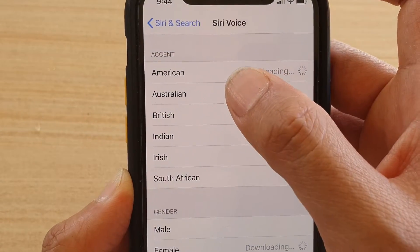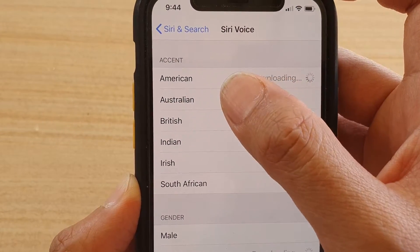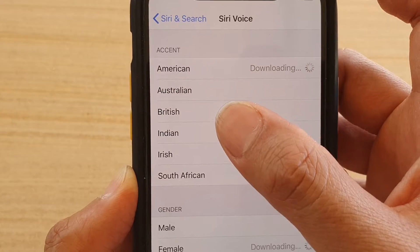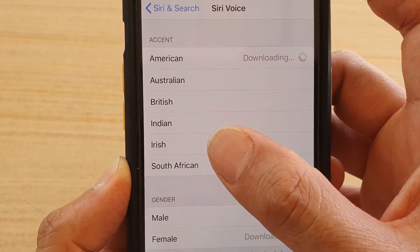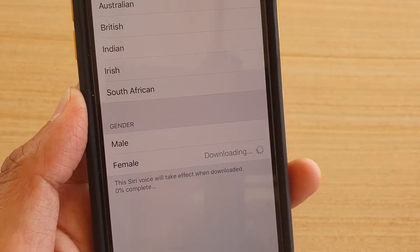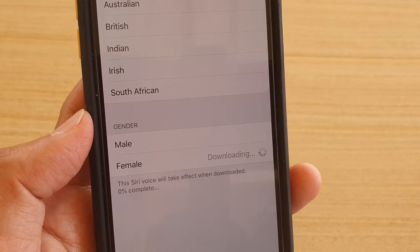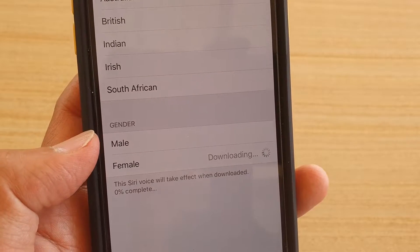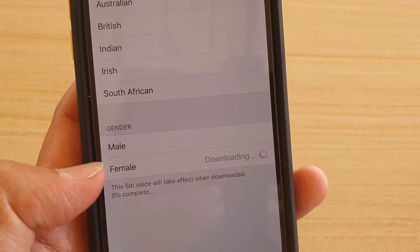Then tap on the accent that you want to use: American, Australian, British, Indian, Irish, or South African. You can also choose the gender as male or female.